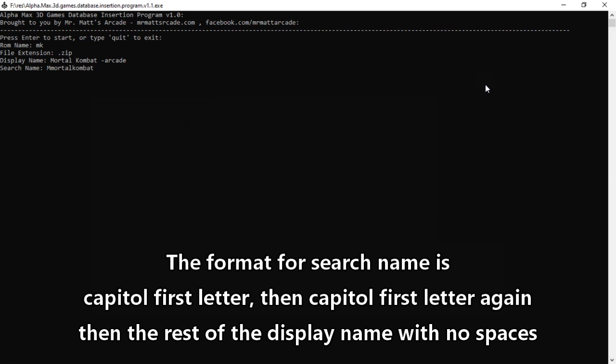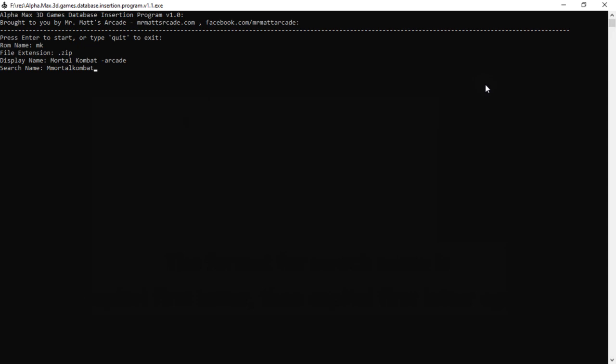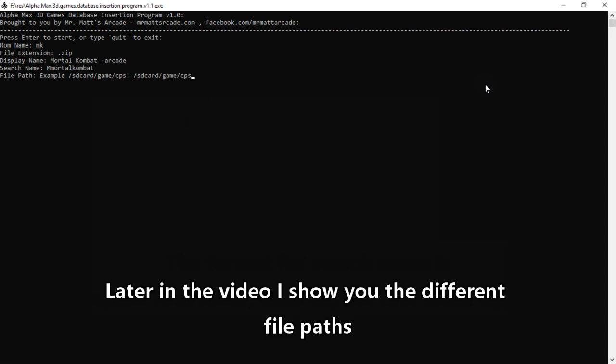That's the way they have it set up already as far as how to type in the search name. Then you press enter to go to the next one. File path: arcade games go on slash SD card slash game slash CPS, and we hit enter.